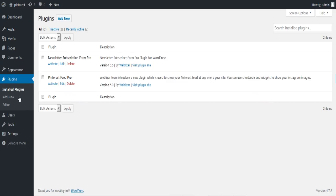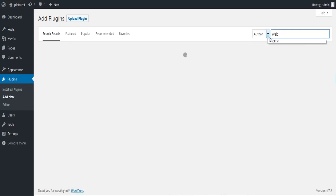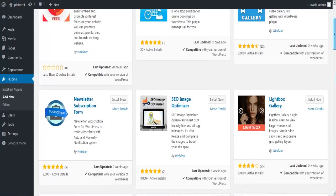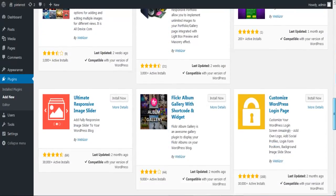We will start with installing the plugin to your website's backend. Click on add new button and search for Webbizar under the author category. You will find all our plugins that are live on wordpress.org, and Pinterest Feed being our latest plugin will be on top.